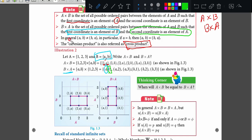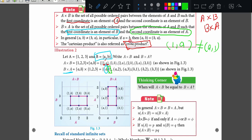In general, A cross B is not equal to B cross A. Observe these two: the Cartesian product of A and B, you can also say cross product of A and B. It is given that 1 comma A is not equal to A comma 1. It will be equal only if A equals B — if both sets have the same elements, then A cross B is equal to B cross A.